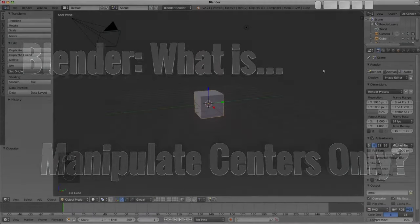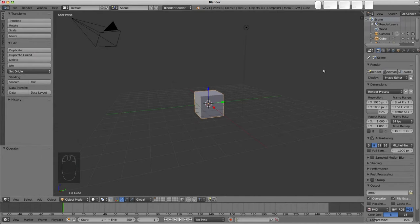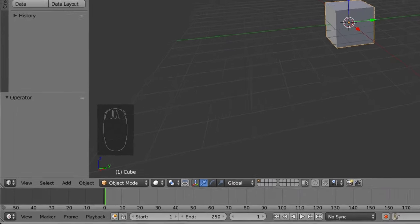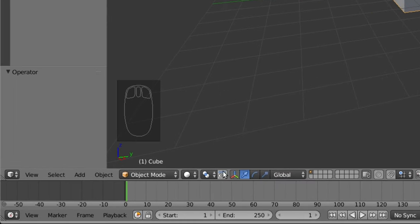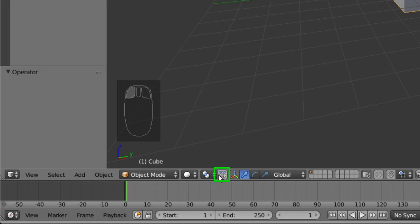Hello, welcome to this Get Blended video on Manipulate Centers Only. So what is it, where are you going to find it, and how can you use it? Most people find out about this by accident because it's this little button next to the pivot point selector on the header here.